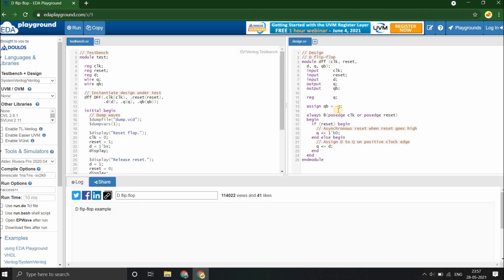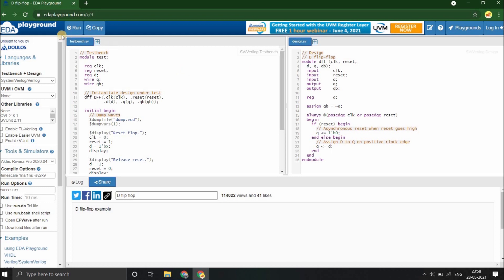As you can see, the Verilog code for defining the design under test is in the right section, the design section, and the code for the testbench is in the left section, the testbench section. You must be wondering, I am talking about Verilog code but the file extensions of both these are .sv, that is System Verilog. How is this possible?